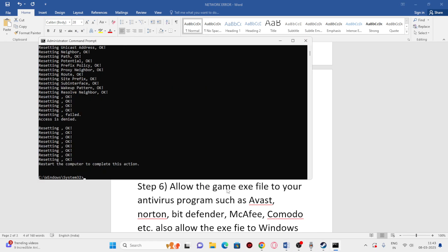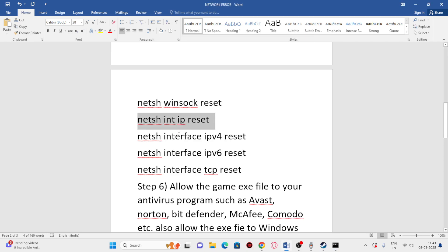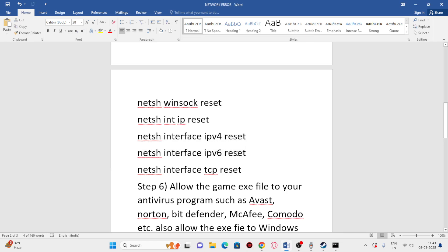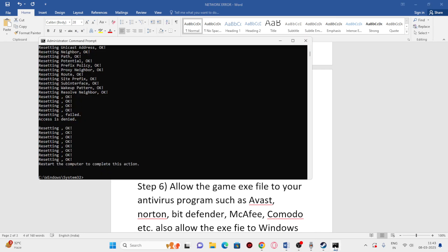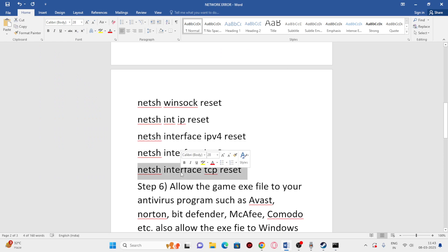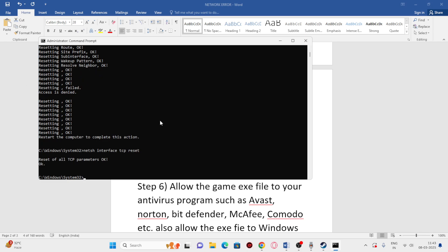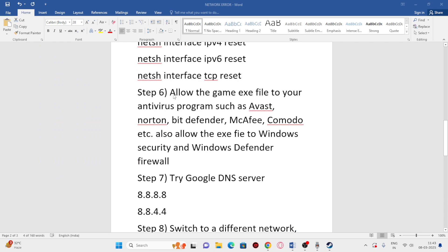Continue with netsh int ip reset, paste and press Enter. Then run netsh int ipv6 reset, paste and press Enter. Paste each command one by one. Once all commands are done, close the CMD window and check your game.